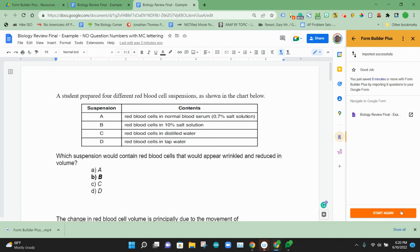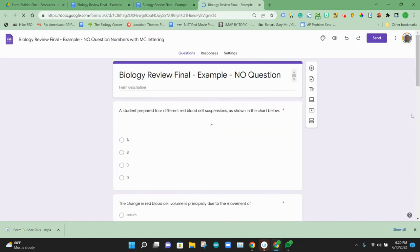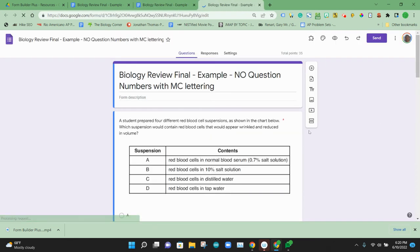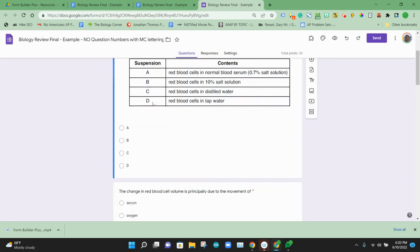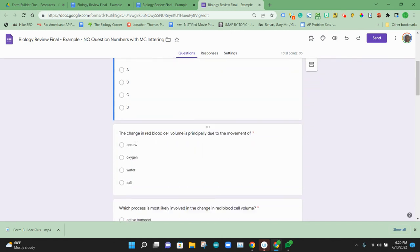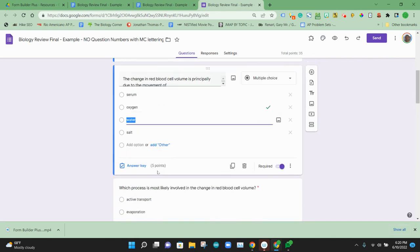And so now we have our Google Doc turned into a Google Form. We're going to open that Google Form. And this should be those same text and images with the same answer selections we had. If you want to look, you can see the answer key. The correct answer is selected.